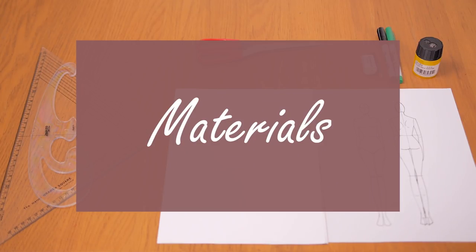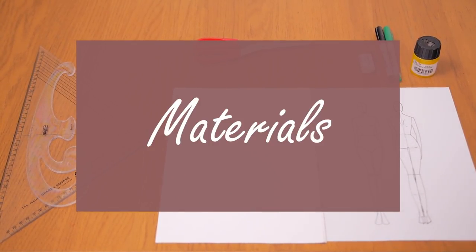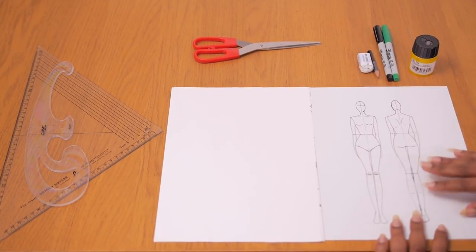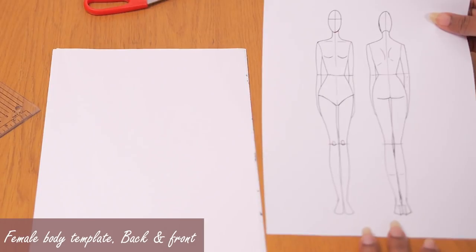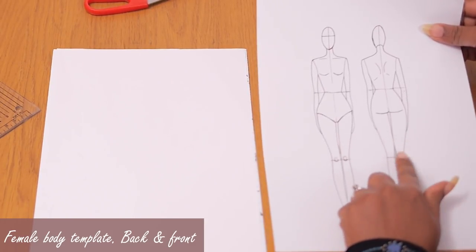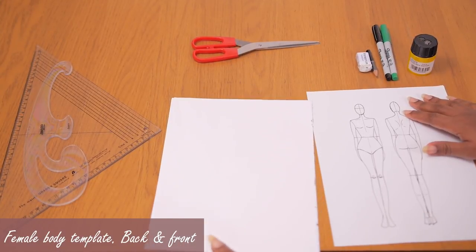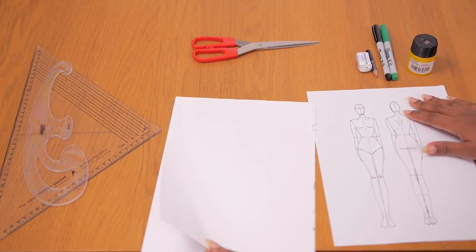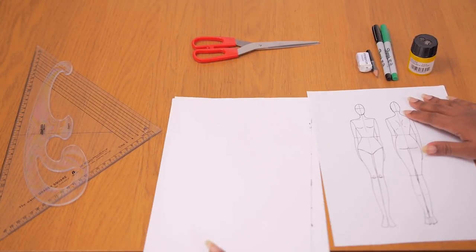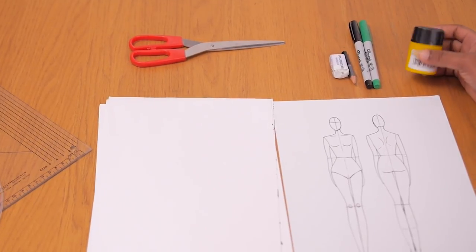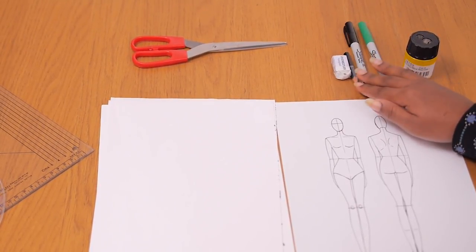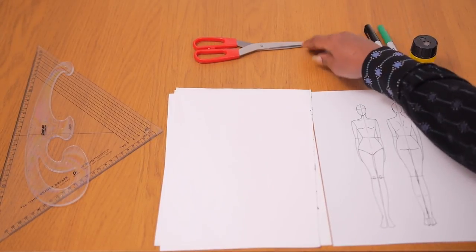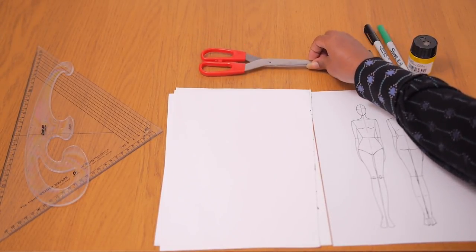I'm going to be working with the following materials to create this miniature flounce design. I have myself a body template which I printed off of Google. You can find similar shapes like this online. I also have blank A4 paper because that's what we'll be using. I also have my sharpener, my marker pens, my pencil, my eraser as well as my paper scissors.